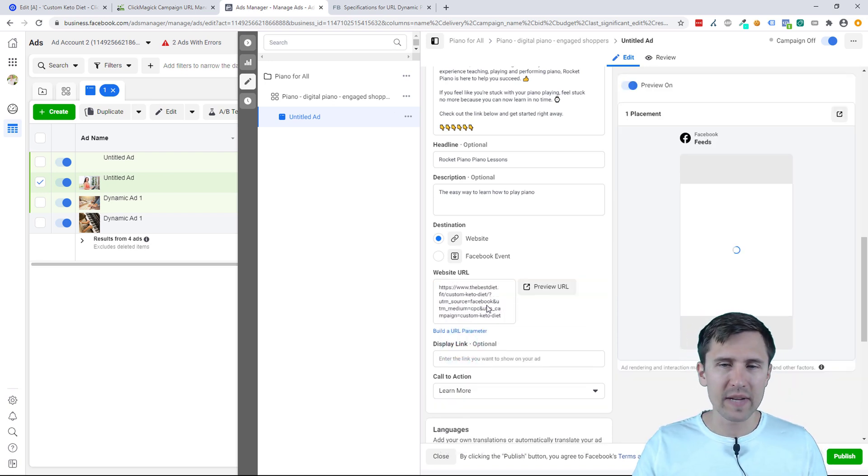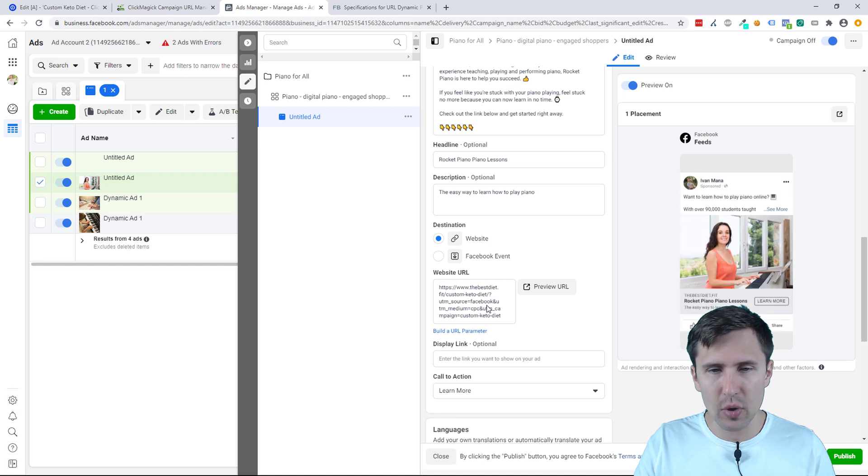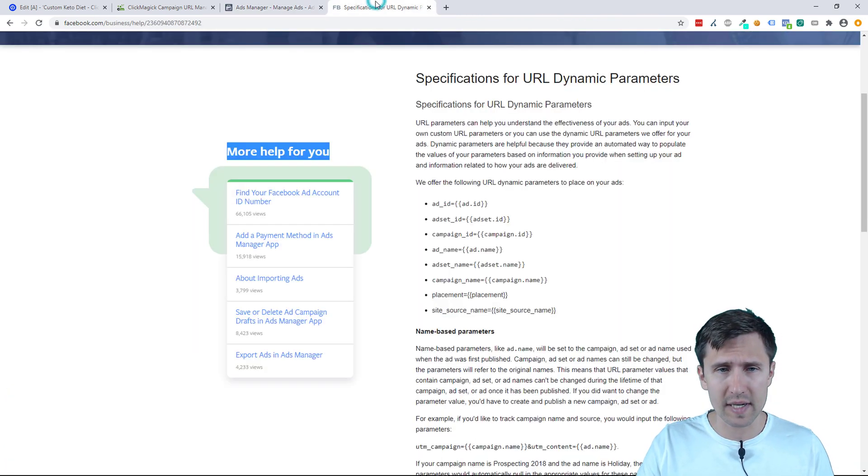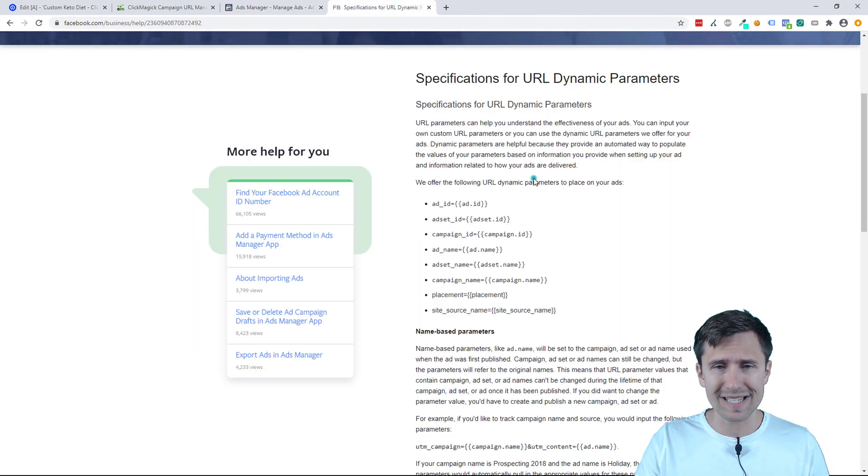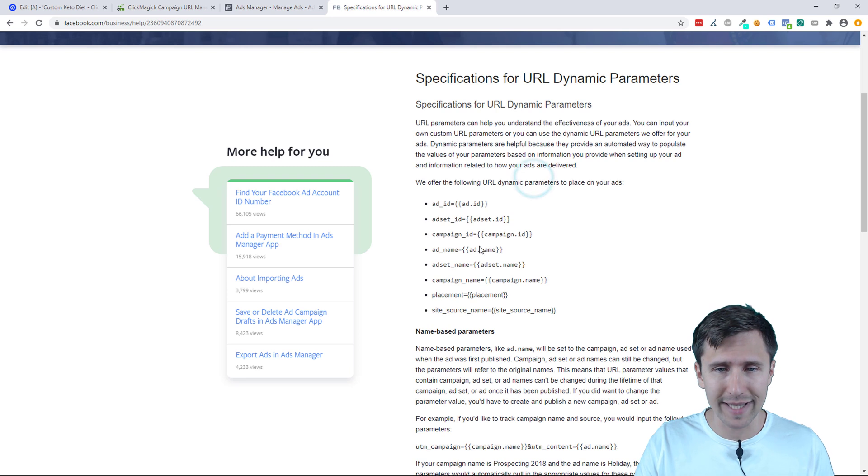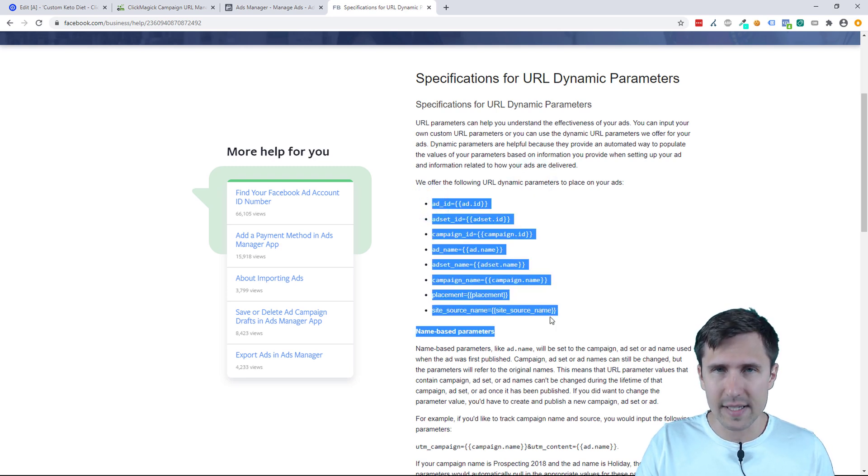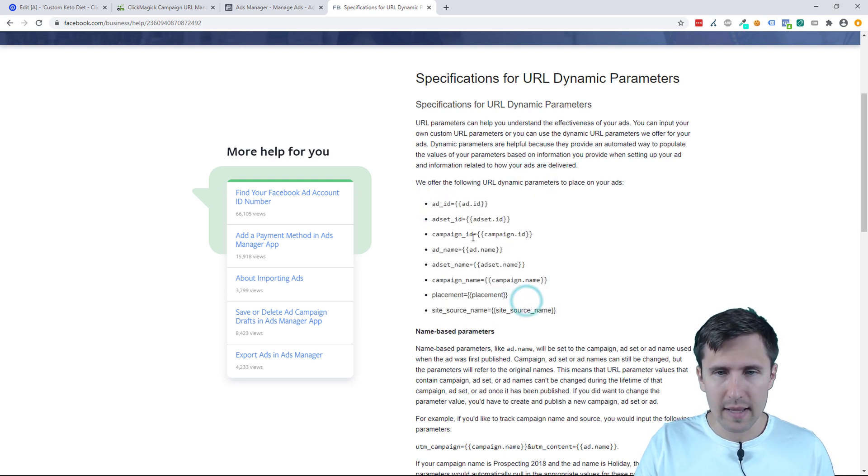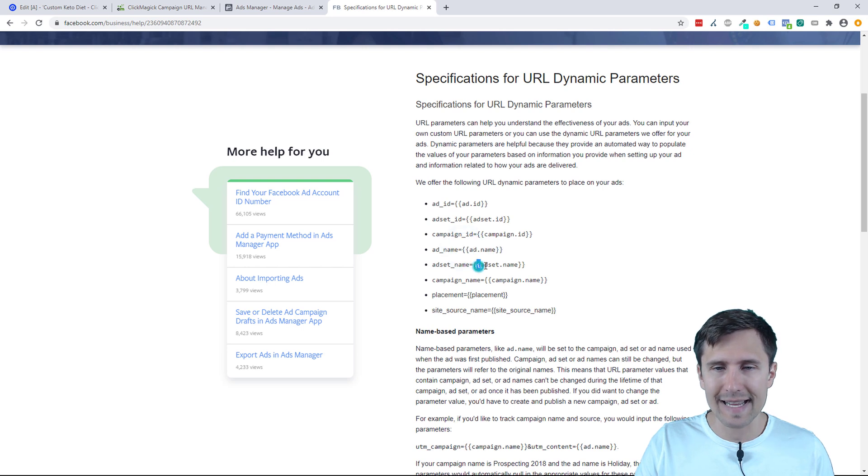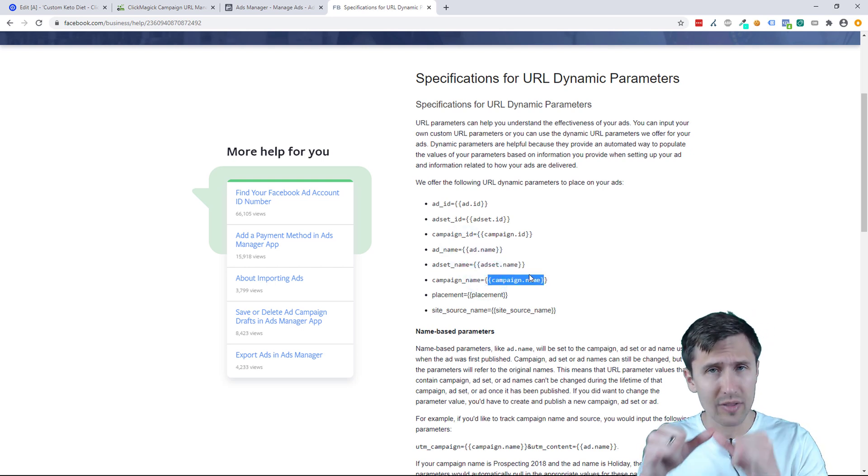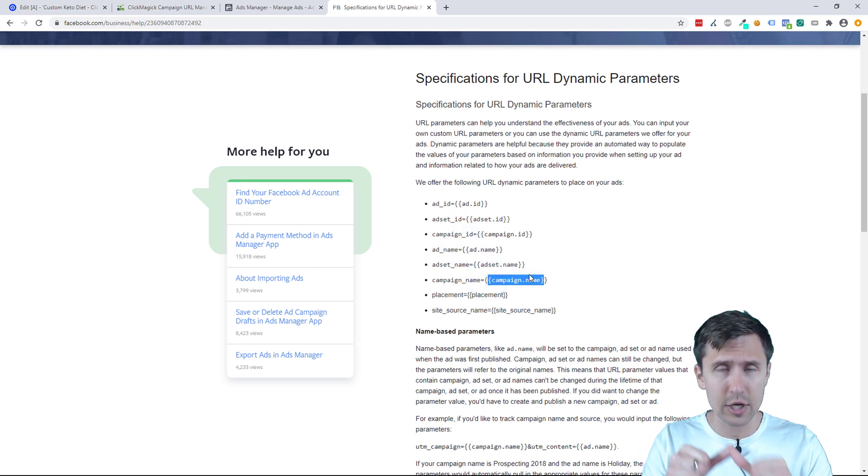Now Facebook does give you a few other tokens you can use. So for example, if you go to this page here, I will link it. They give you the ability to add all these tokens, so the ad name, the ad set name, the campaign name, for example.